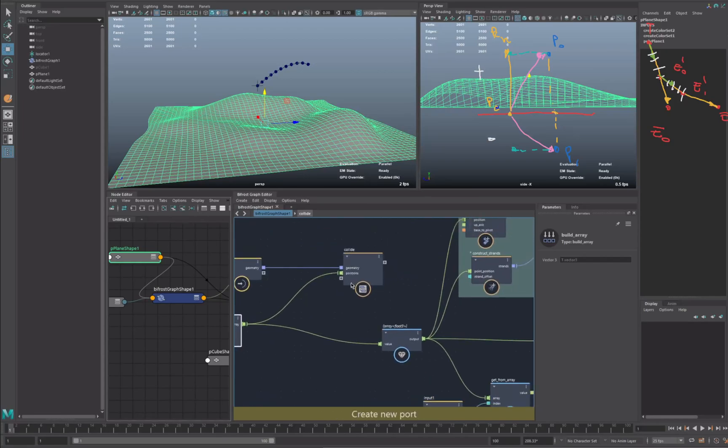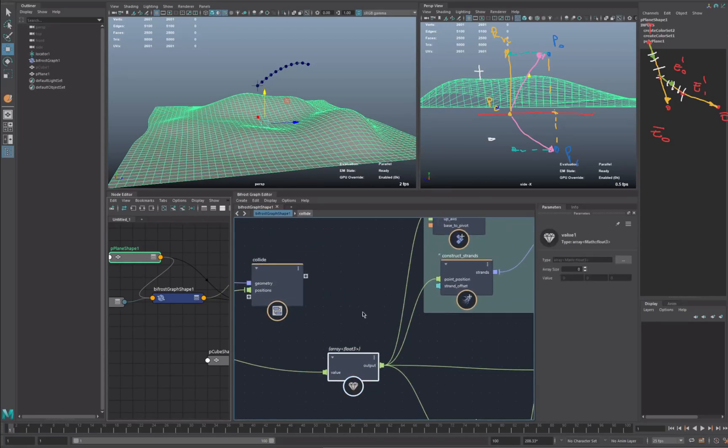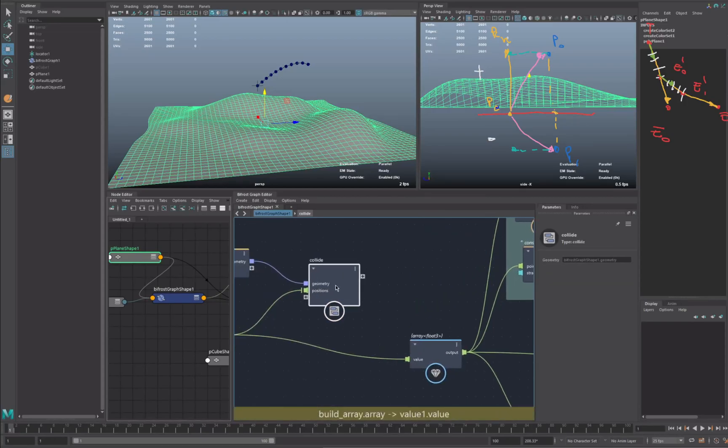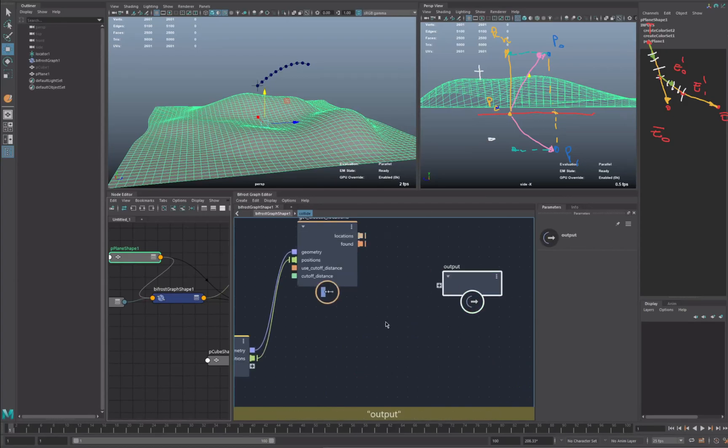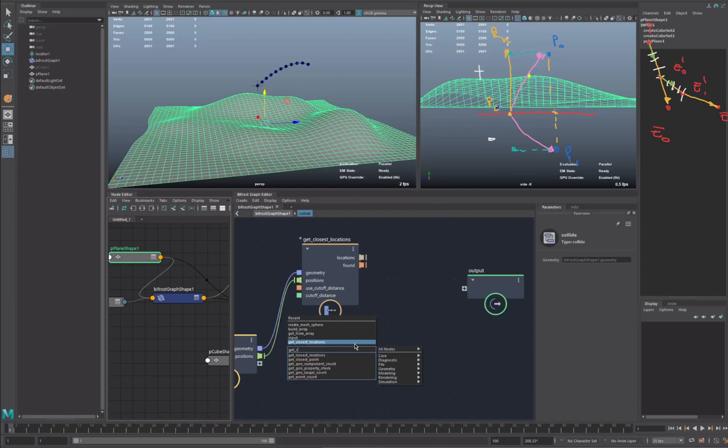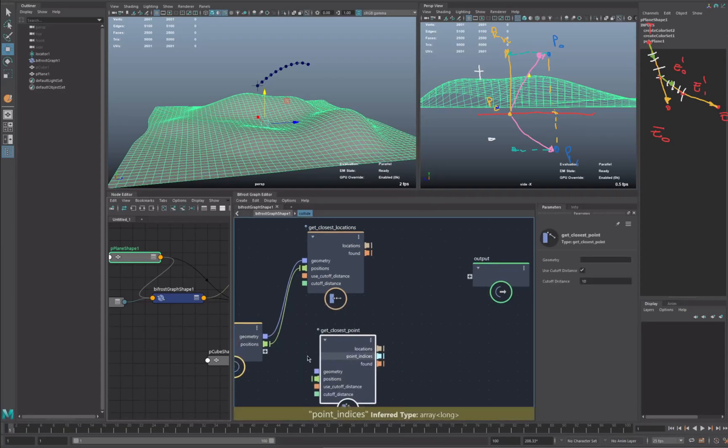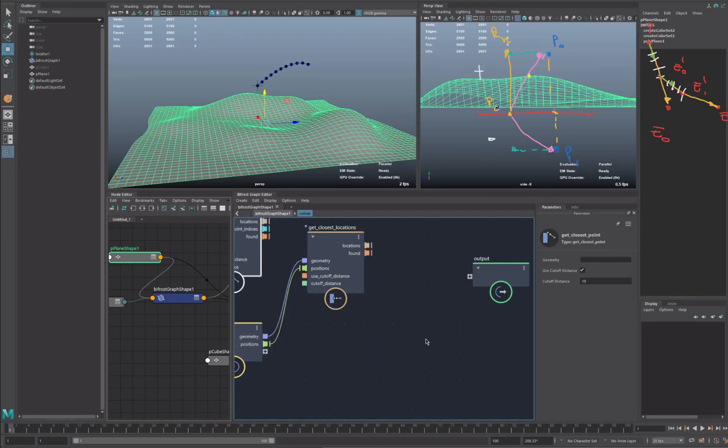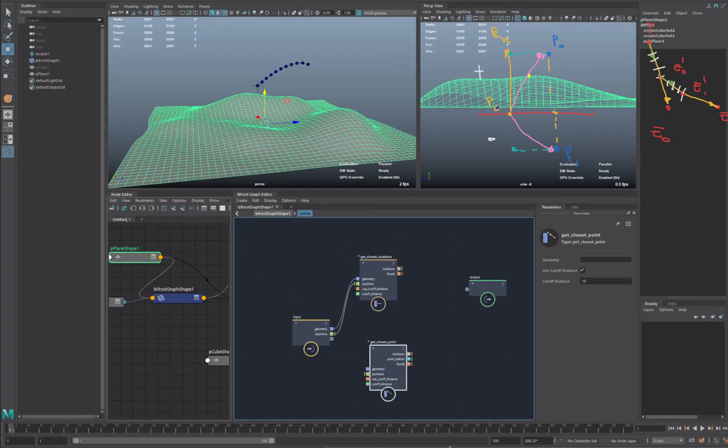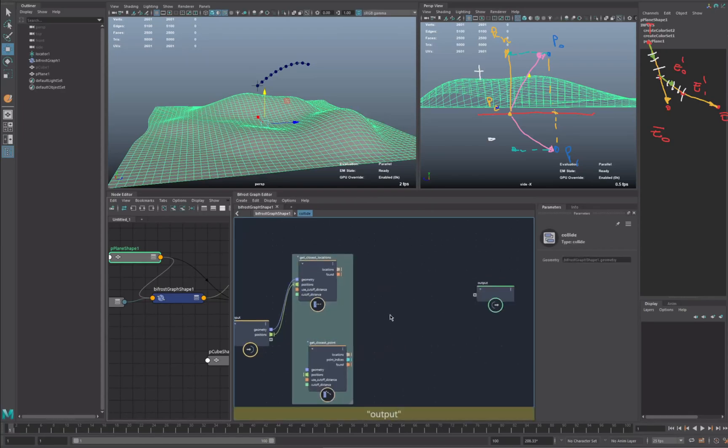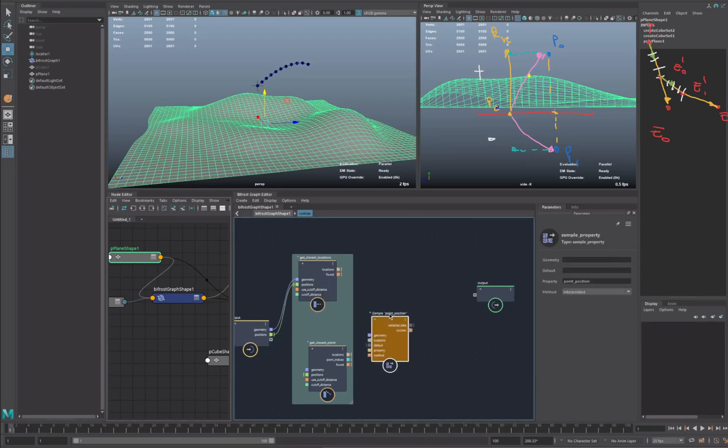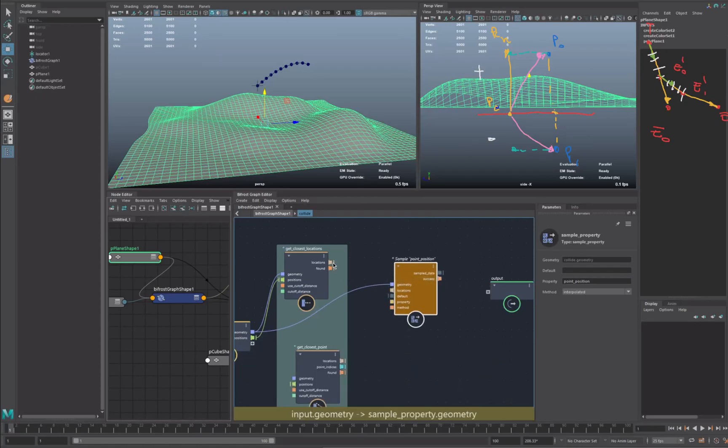And we are going to bypass these connections with our new light position. So what we want, we want to get the closest location. Actually, let's get closest point, and later we're going to see the difference with the closest point. So we want to sample properties. Okay. We want to sample property, we want to sample our location that we find with the closest point. There we go.